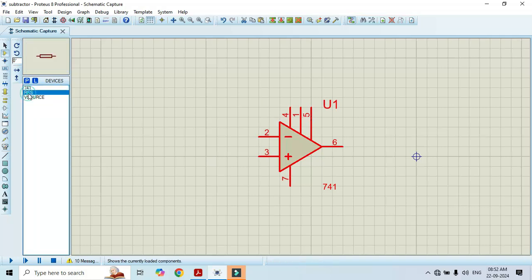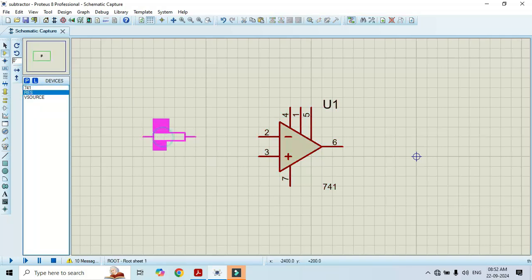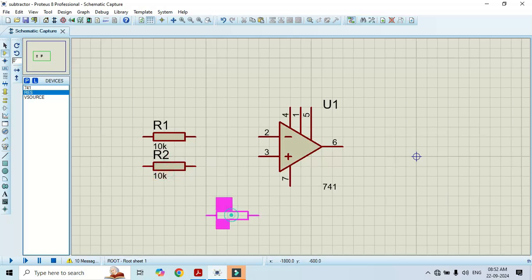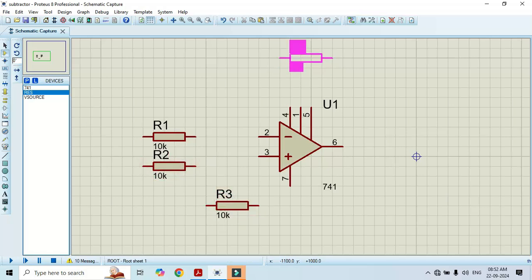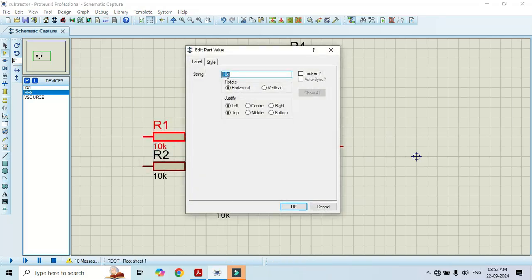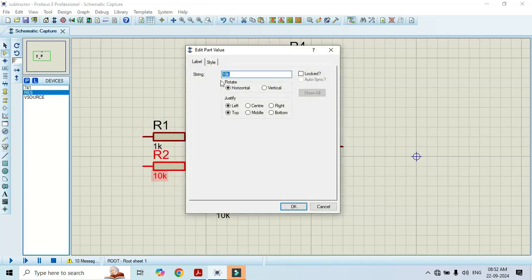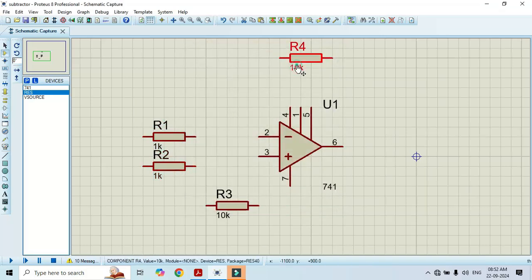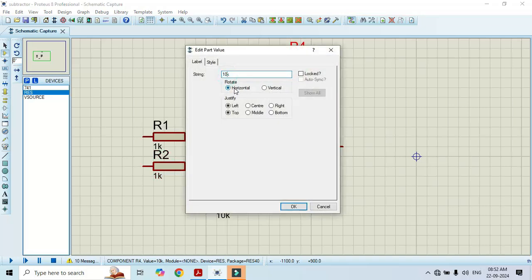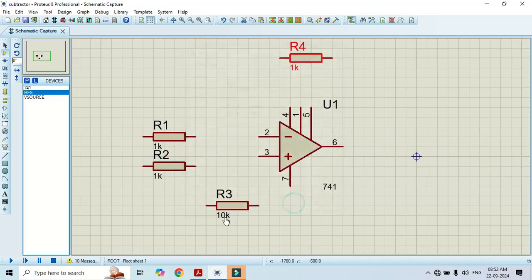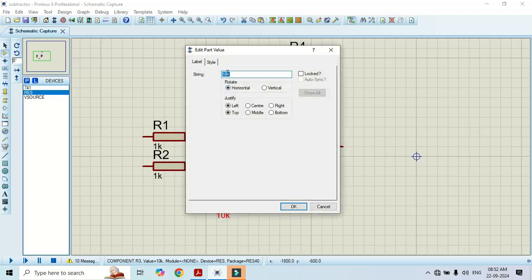Now we will take the resistors here, and one resistor at the feedback. Let's change its value — I will make it 1K instead of 10K. You can select the values as per your requirement. And make it as 1K for all the resistors.